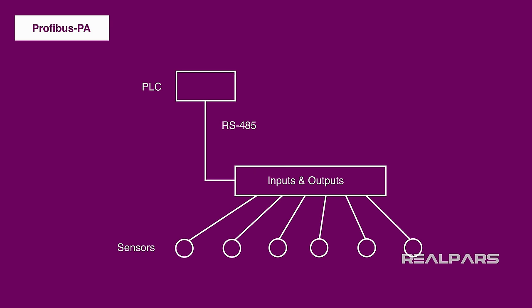After watching this video, you'll not only be able to explain the Profibus PA like a pro, you'll understand exactly how different it is from the Profibus DP. So let's get started.